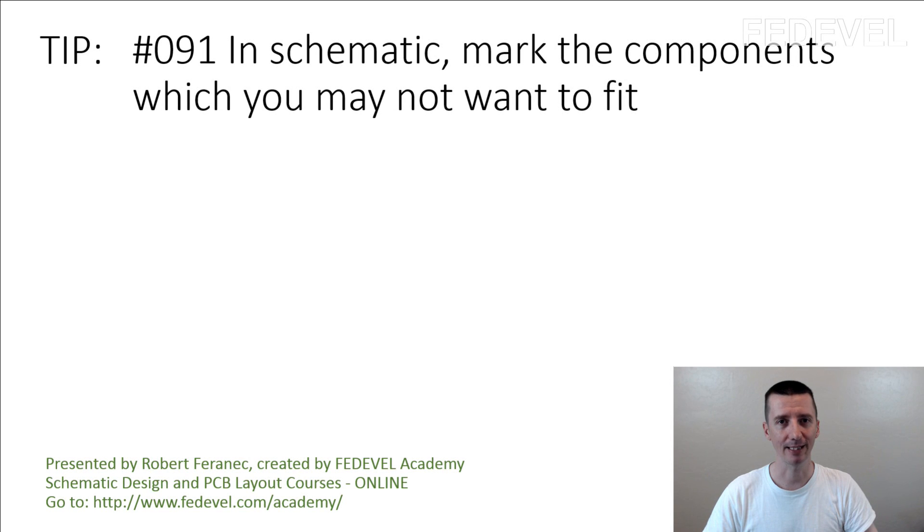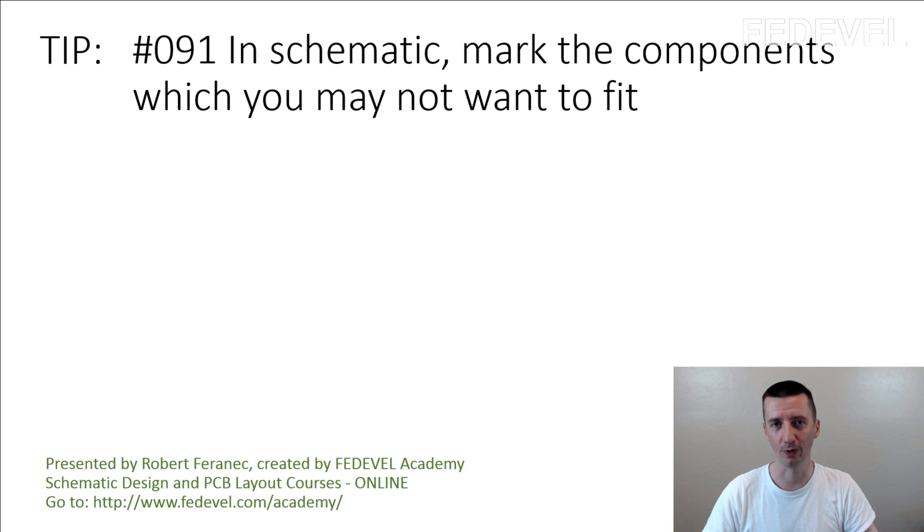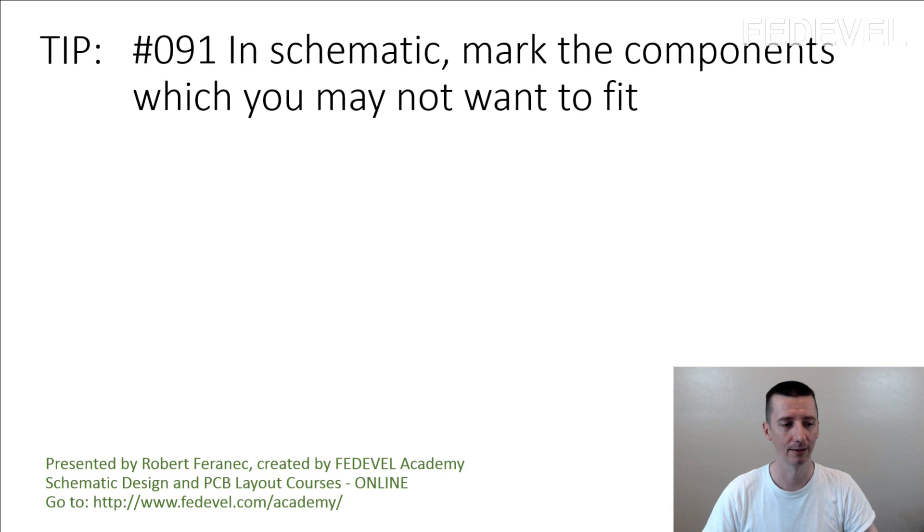Tip number 91: In schematic, mark the components which you may not want to fit. And I'm going to explain.